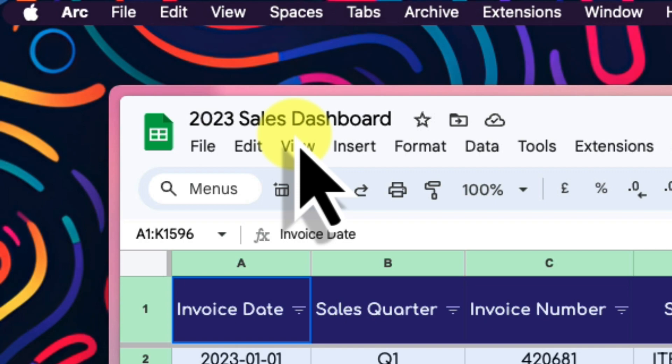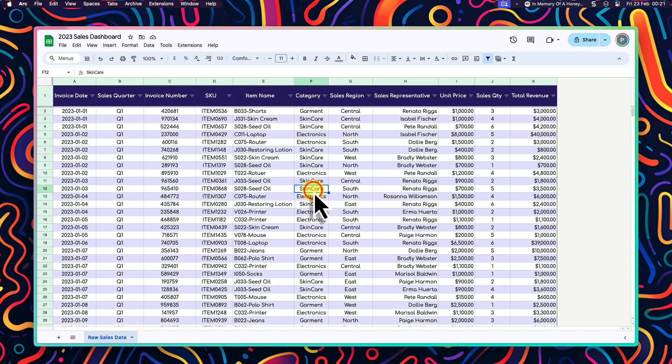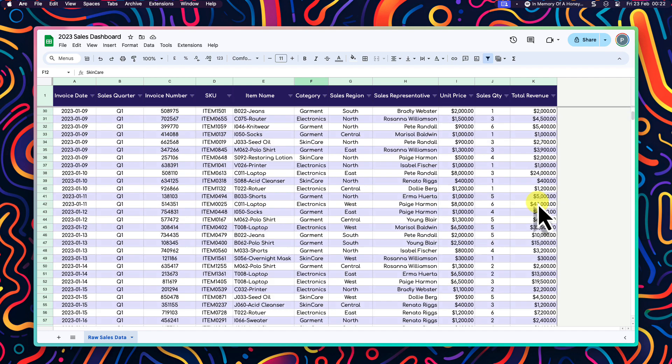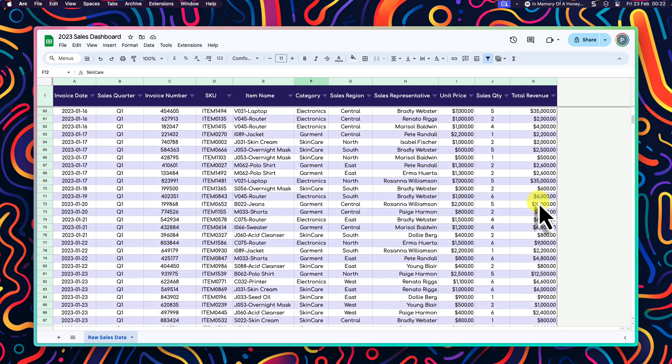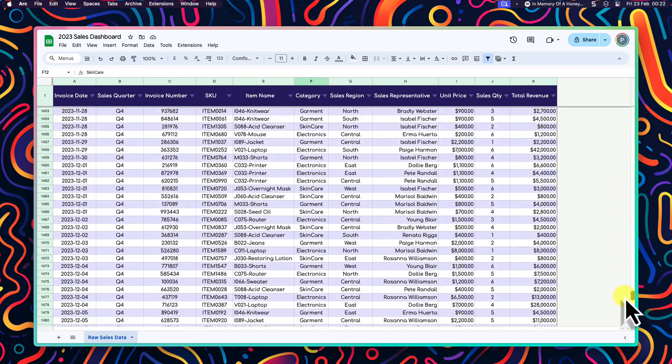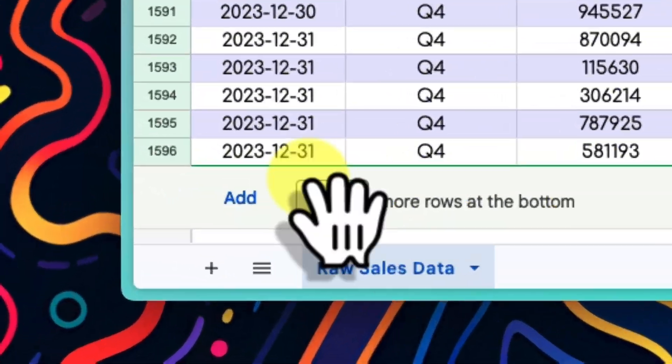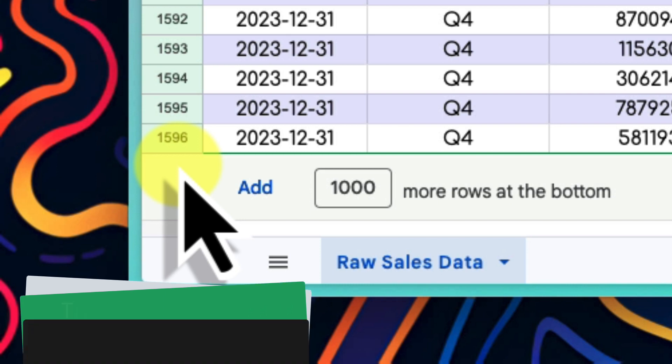Here I have Google Sheets open with my raw sales data for 2023. I have been tasked with creating a 2023 sales dashboard from this data. My sales spreadsheet for the year is packed with a lot of information, almost 1600 lines of it in fact.